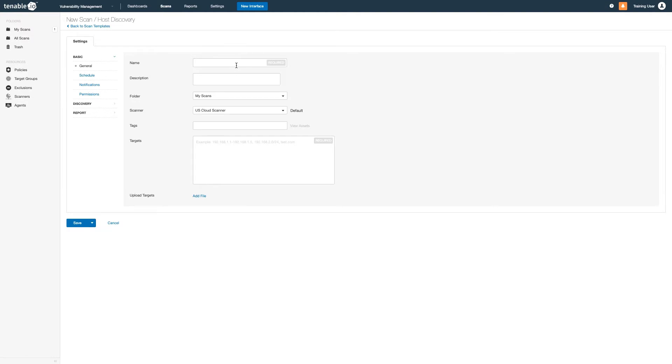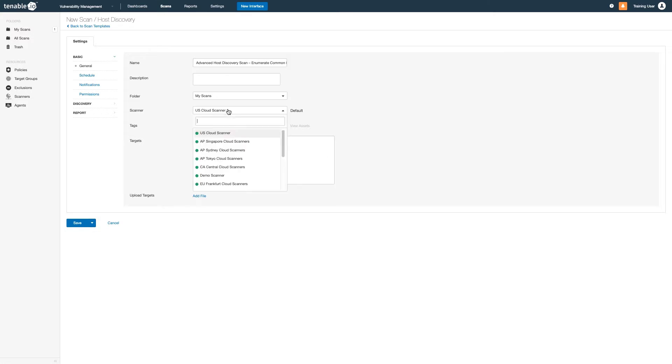To recap, name your scan, enter targets, and select an appropriate scanner for those targets.